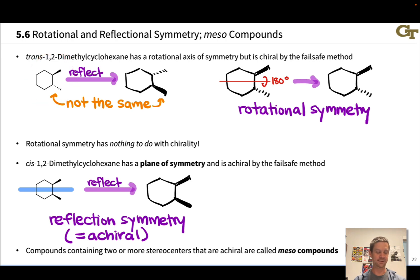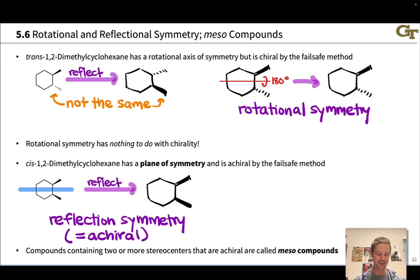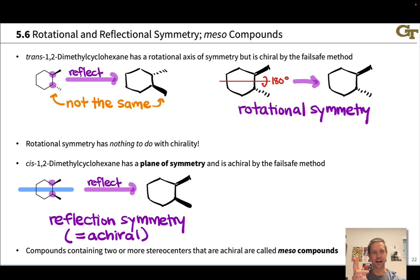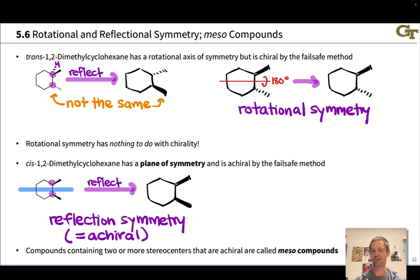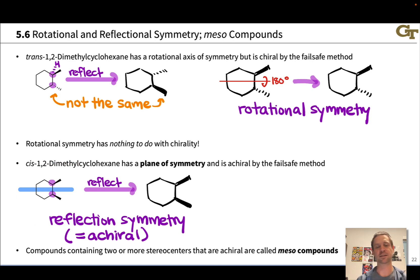Trans-1,2-dimethylcyclohexane is a stereoisomer of cis-1,2-dimethylcyclohexane. This means that these two carbons, both in the trans isomer and in the cis isomer, are stereocenters — they're stereogenic centers. If we exchange the methyl and implied hydrogen at one of these carbons, we get an isomer of the original structure, so they're both stereocenters. Despite the presence of these tetrahedral stereocenters, the cis isomer is achiral, and we proved that by recognizing the reflection symmetry.